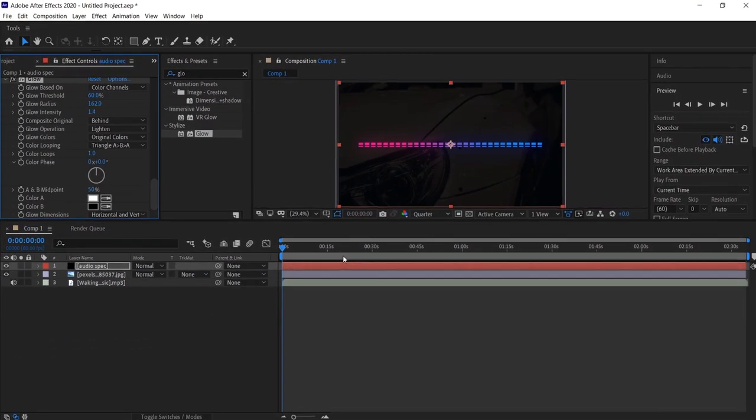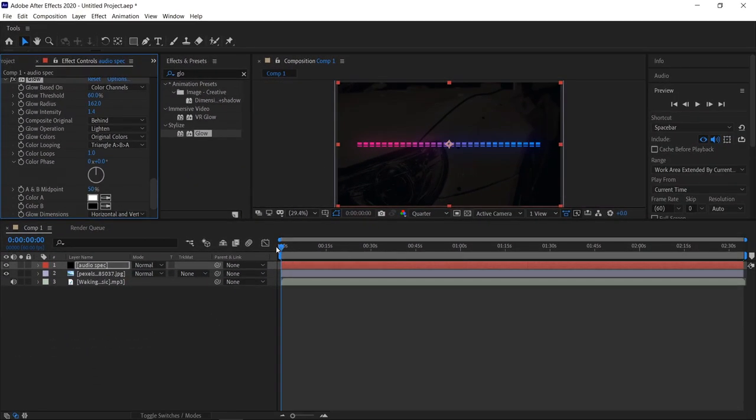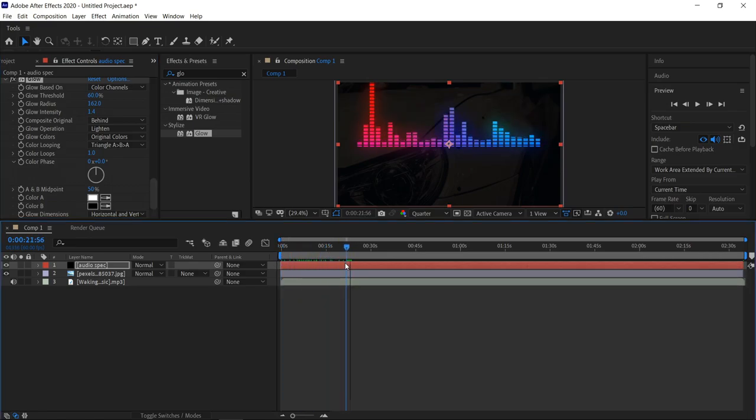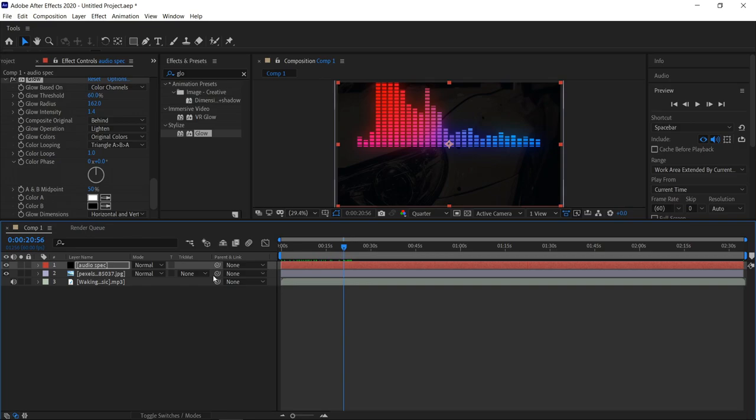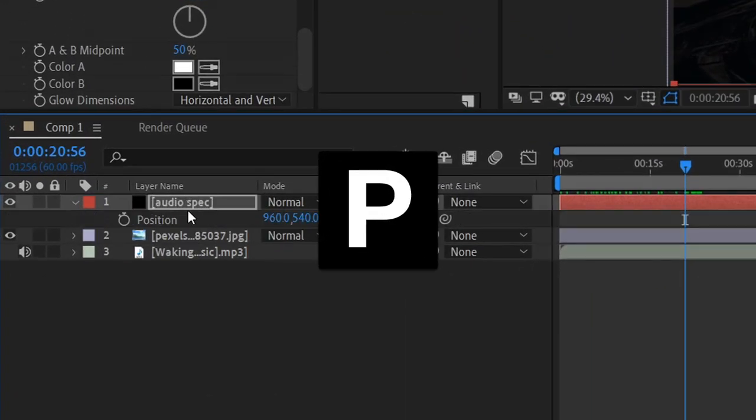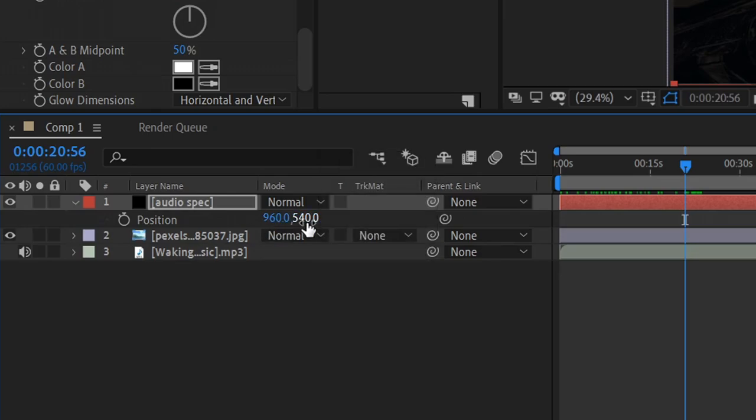We've now got the audio spectrum. So if we have a look at this, you can see it starts to move. At the moment it's a little bit too high. So what we can do is go on to the audio spectrum layer, press P for position, and then on the end one, we're going to change this one to 653.